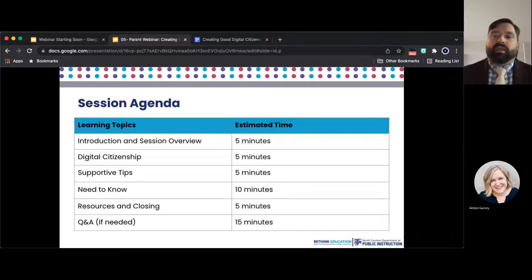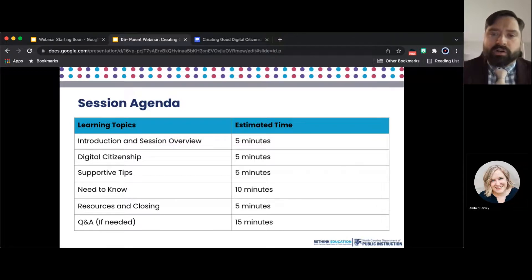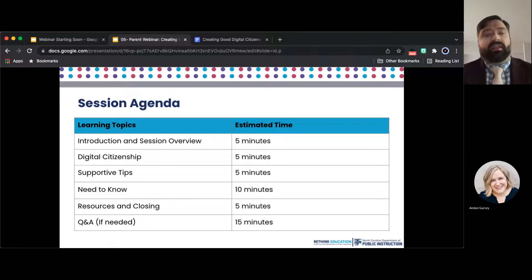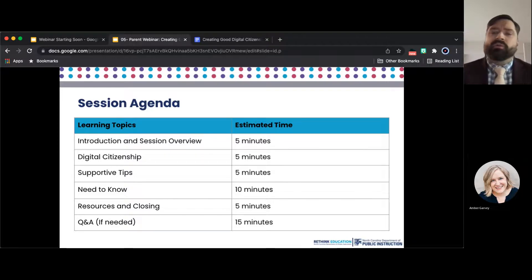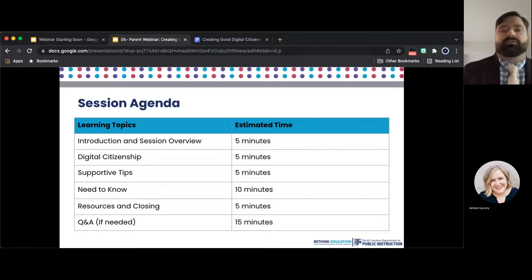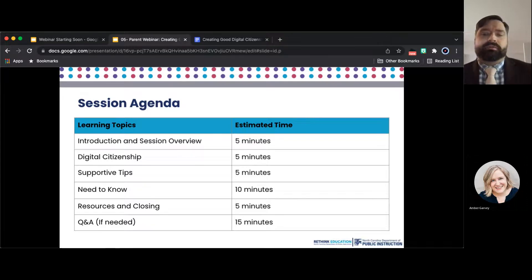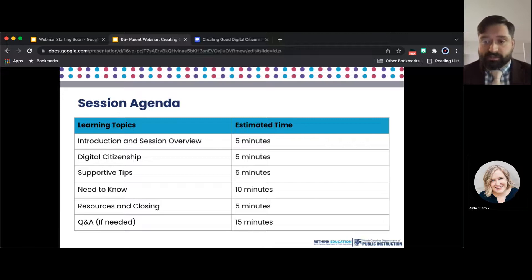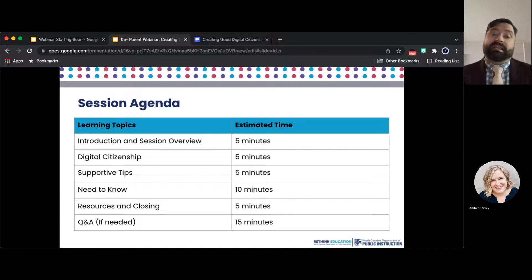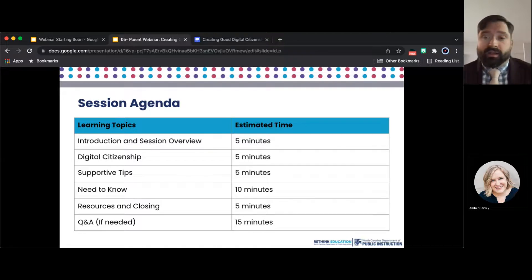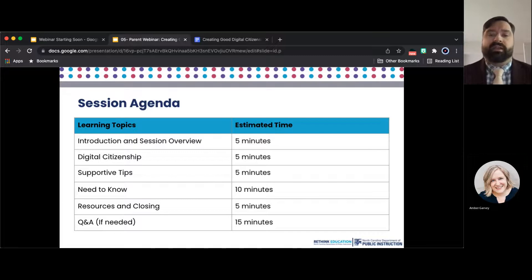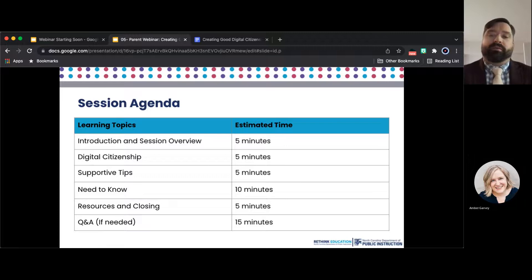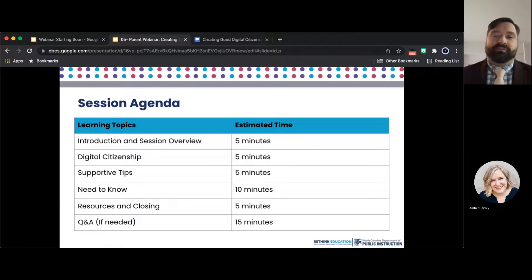Let's take a look at what we will go over this evening. First, we will take time to go over a few webinar basics and meeting etiquette. Then we will discuss the meaning of digital citizenship. Next, we will talk about tips to help you at home create good digital citizens. We will then discuss need-to-know applications for parents and safety measures implemented in the school setting. Then we will close up our session and provide time for questions if needed.